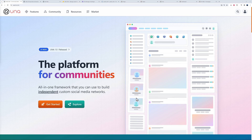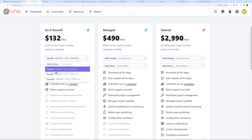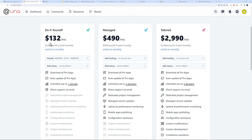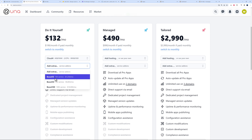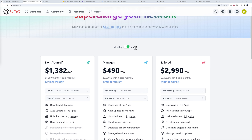You may be wondering how much it costs. There are three different plans: Do It Yourself, Managed, and Tailored. The Managed plan is hosted and looked after for you at $490 per month. The Do It Yourself plan is $49 per month, but if you add hosting — like Cloud 4 — it goes to $132, and with add-ons like a 10-hour service package you're looking at almost $1,400 per month yearly, or $1,699 monthly.